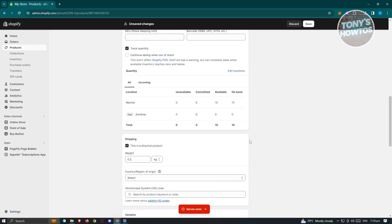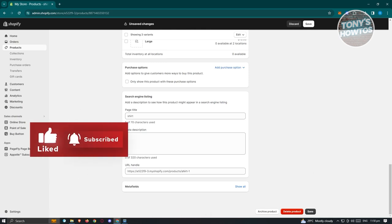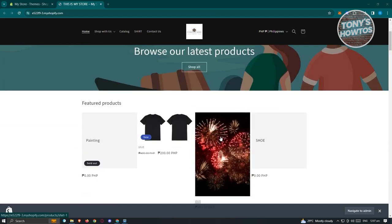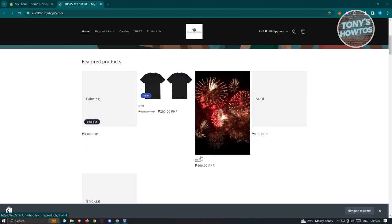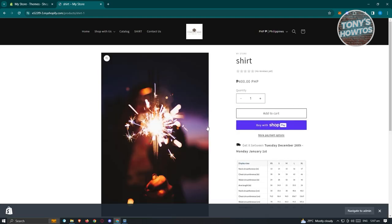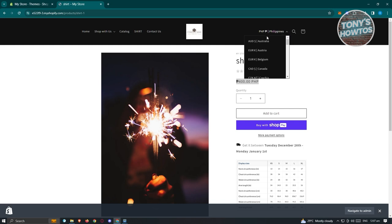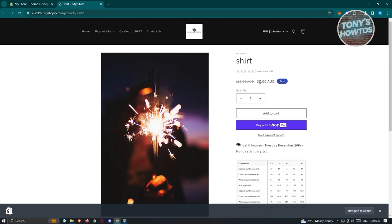Let's go back to the store and view our shirt. Scrolling down, you can see the shirt we just added. Clicking on it, the price shows based on your location — it's $400 in one currency but $8 in Australian dollars, and the compare-at price shows $10, indicating it's on sale. Depending on your payment method settings, customers can add it to cart or buy the product. That's how you add products on your Shopify store.